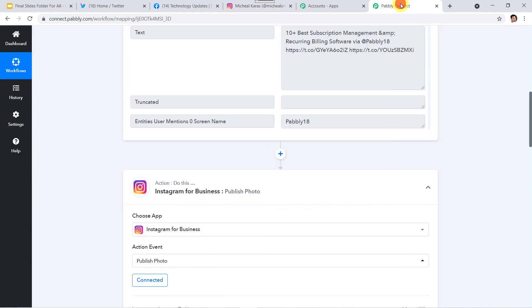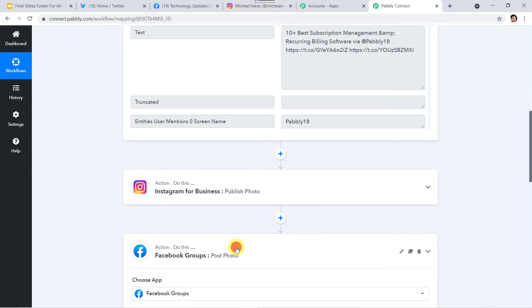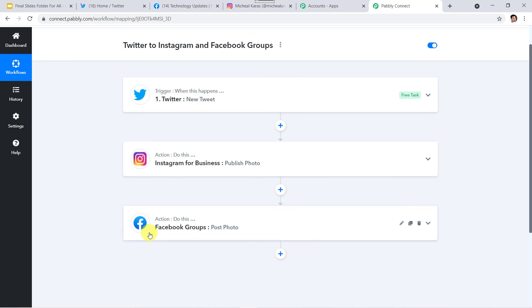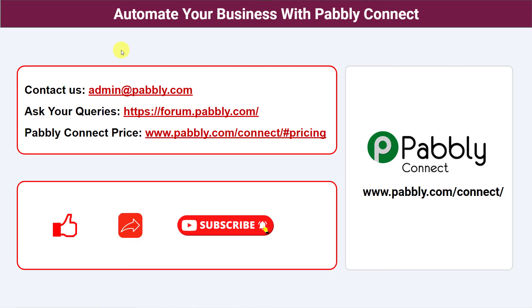Let us move back to Pabbly Connect and see in a nutshell what we have done. Whenever a new tweet is created in the Twitter account, the same message is automatically posted to our Instagram account and our Facebook groups. We have created a successful integration between Twitter, Instagram, and Facebook groups using Pabbly Connect. Not just these applications — you can integrate a ton of applications and automate your business using Pabbly Connect. For any queries, contact us at admin@pabbly.com. The link for this workflow is in the description box — you can clone it directly. If you liked this video, please comment, share, and subscribe. Thank you everyone.